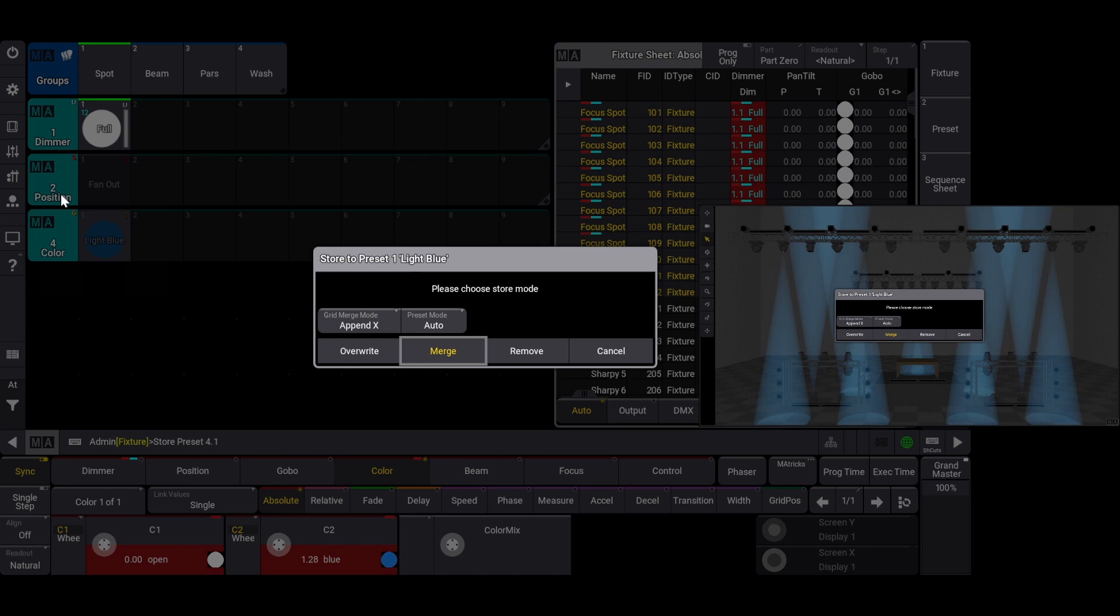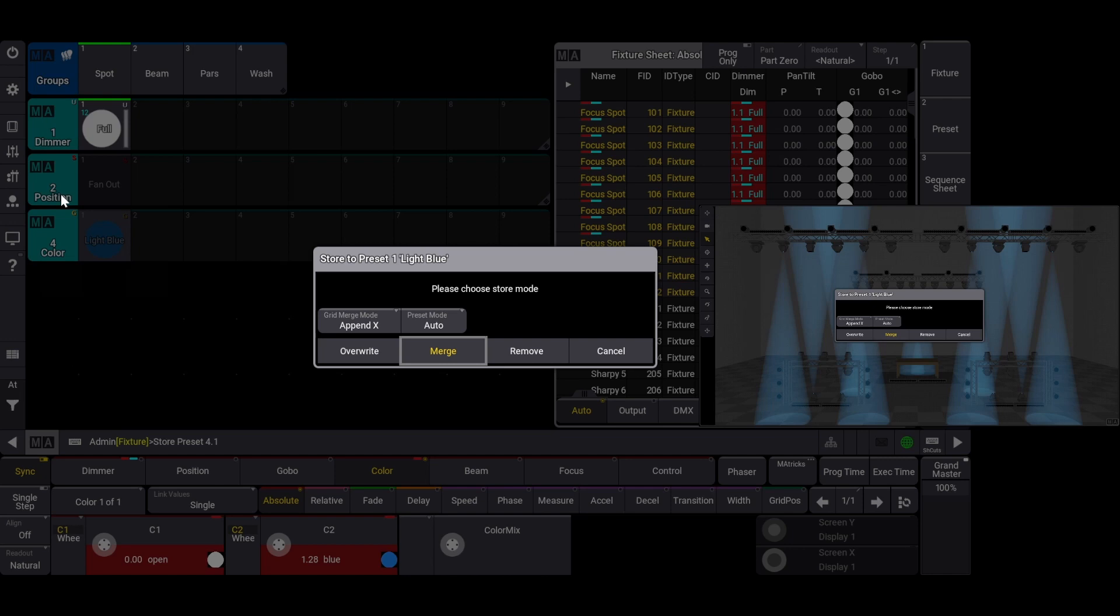Overwrite deletes all previous information and replaces it with the new information you are about to store. Merge will blend previous information and the new information into one preset. Remove will allow you to delete specific information per your fixture selection without disrupting the attribute information you still have in that preset for other fixtures not part of your selection.